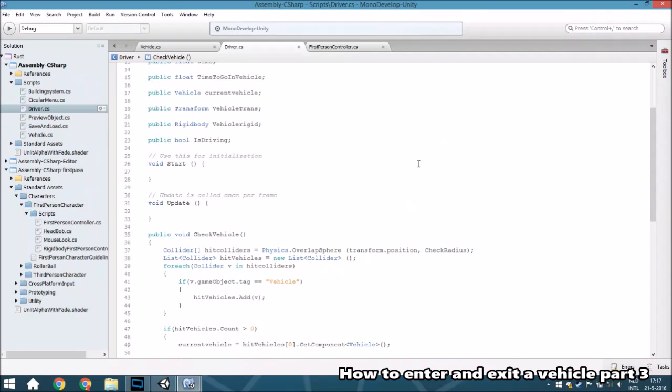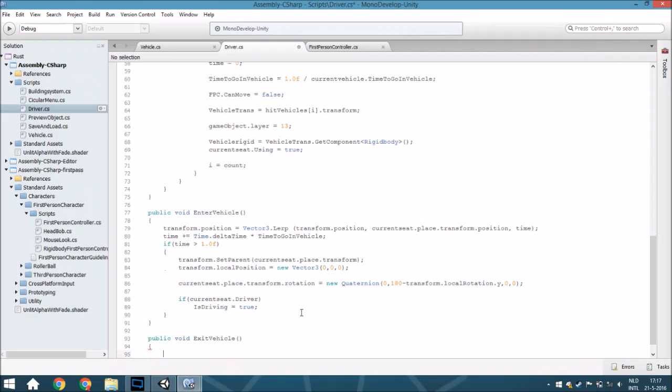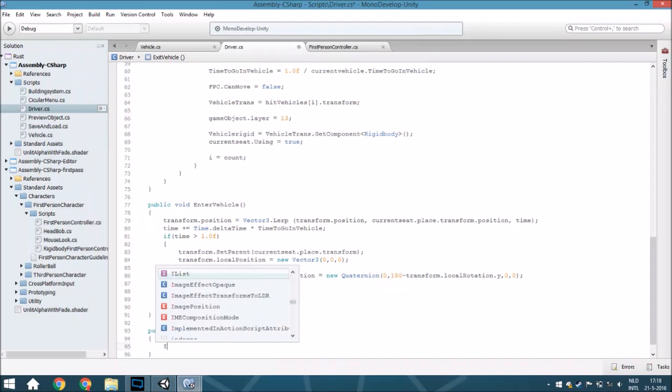Hello guys and welcome back to KAMAD and it's time for part 3 of this tutorial series. This time we're going to make the public void exit vehicle, so create a new void, public void exit vehicle. This void will just make sure you will exit the vehicle.